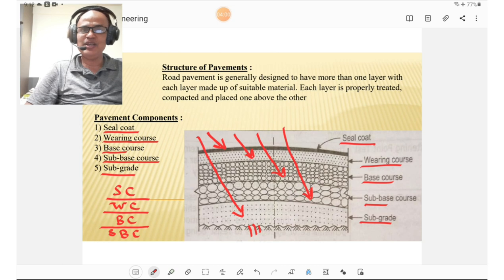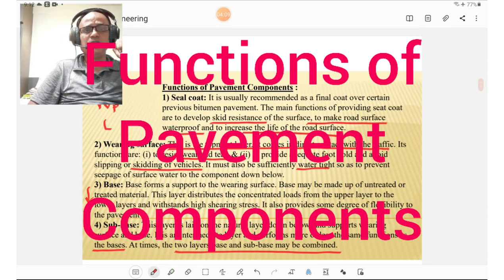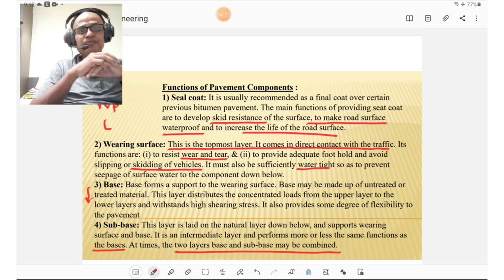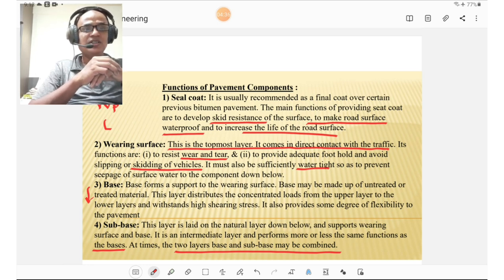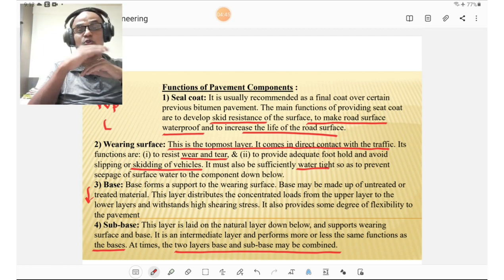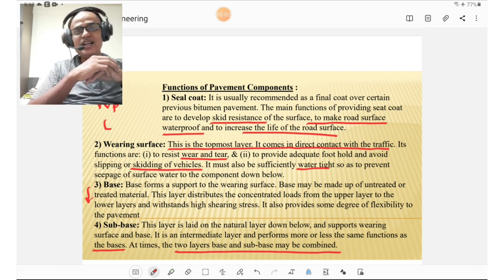The functions of each pavement component: the top layer is the seal coat, usually recommended as a final coat over a previous bitumen pavement such as bituminous concrete, asphaltic concrete, semi-dense bituminous concrete, or a carpet. The main functions of the seal coat are to develop skid resistance on the surface, to make the road waterproof, and to increase the life of the road surface. Contractors who do not provide the seal coat cause road deterioration and reduced road life.